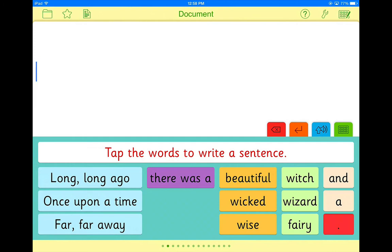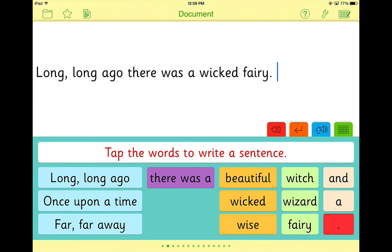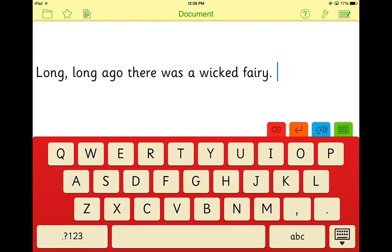Just as in Clicker Sentences, students tap to send pictures, words, or phrases into the document. Students are able to write a number of sentences from one grid, and can extend their writing by using a series of grids in a set as well as the child-friendly keyboard previously mentioned.